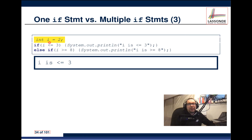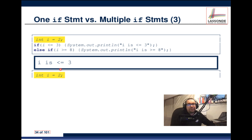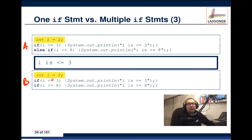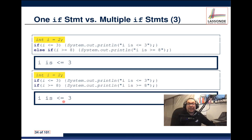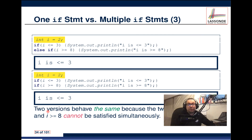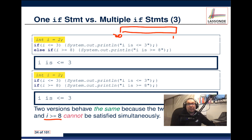Now for Example 2's conditions: i less than or equal to 3 and i greater than or equal to 8. With i equal to 2, the A version (with else) prints that i is less than or equal to 3. The B version (without else) prints the same thing. Both behave identically because the two conditions are mutually exclusive — on the number line, less than 3 and greater than 8 are completely separate regions. You cannot satisfy both conditions at the same time.